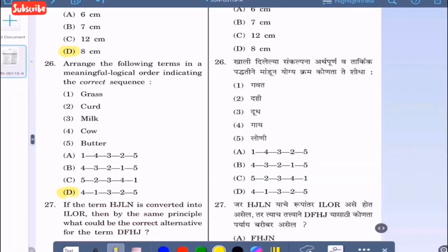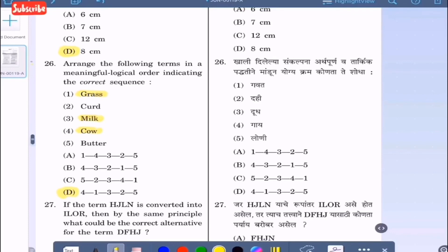Question 26: Arrange the following terms in a meaningful logical order: 1-grass, 2-curd, 3-milk, 4-cow, 5-butter. A cow eats grass, gives milk, then we get curd, and we get butter out of it. So the correct sequence is option D: 4-1-3-2-5.